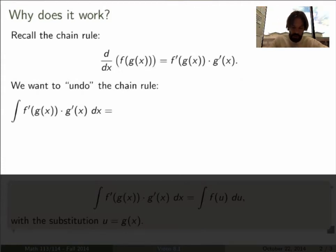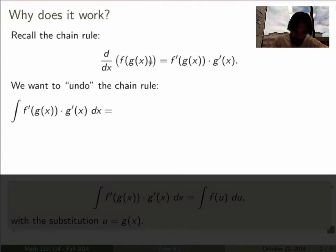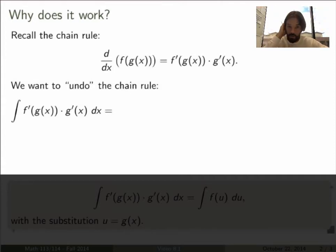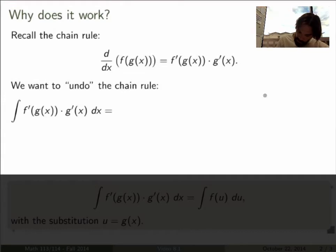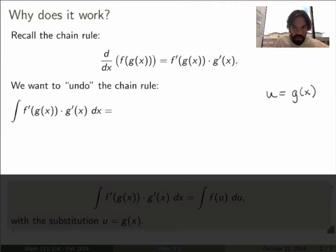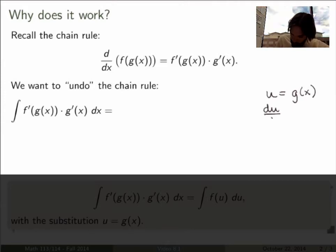What we want to do is undo the chain rule — integrate the right-hand side and show that the result is just a composite function plus an integration constant. I claim we can do that by doing the following substitution: replace u by g of x. Then du/dx equals g prime of x.